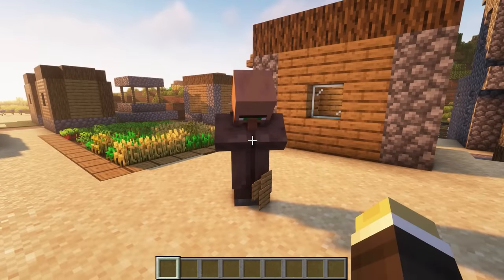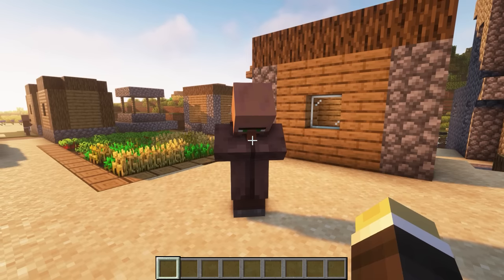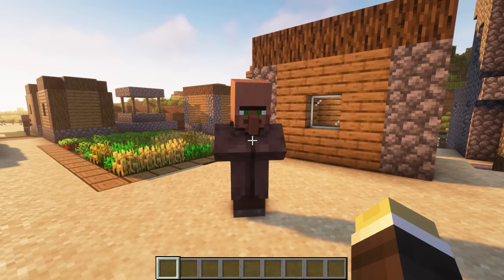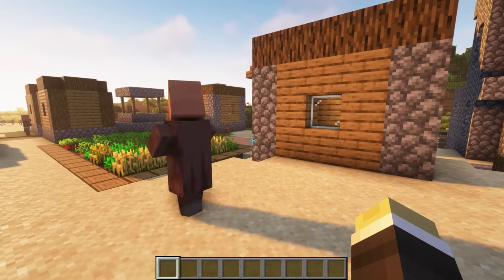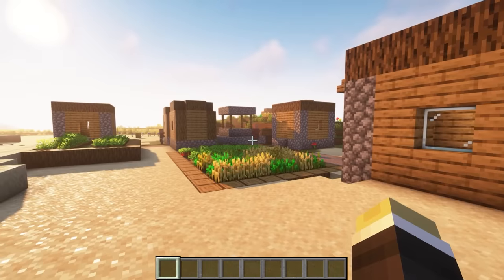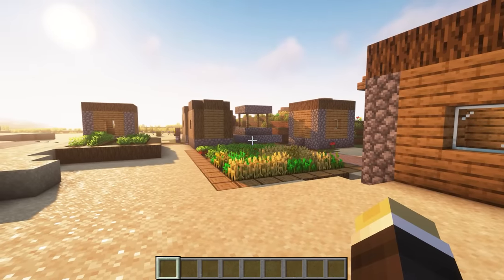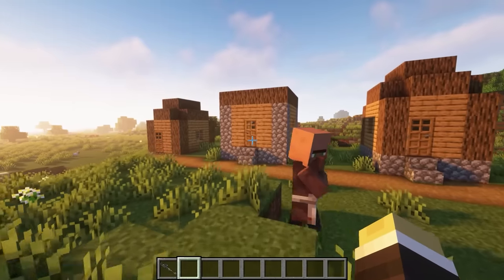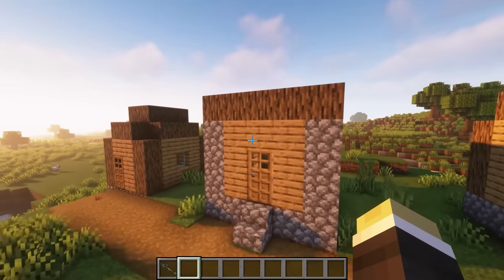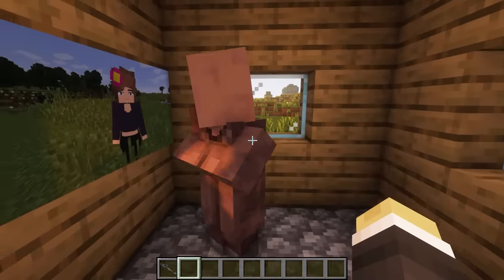A villager asked me for some picture frames to display his family's pictures, and I happily agreed. He is a wonderful person, and it brings me joy to see how happy he is to be able to see his family's pictures every day. I will visit him to demonstrate how to use it and witness his happiness.